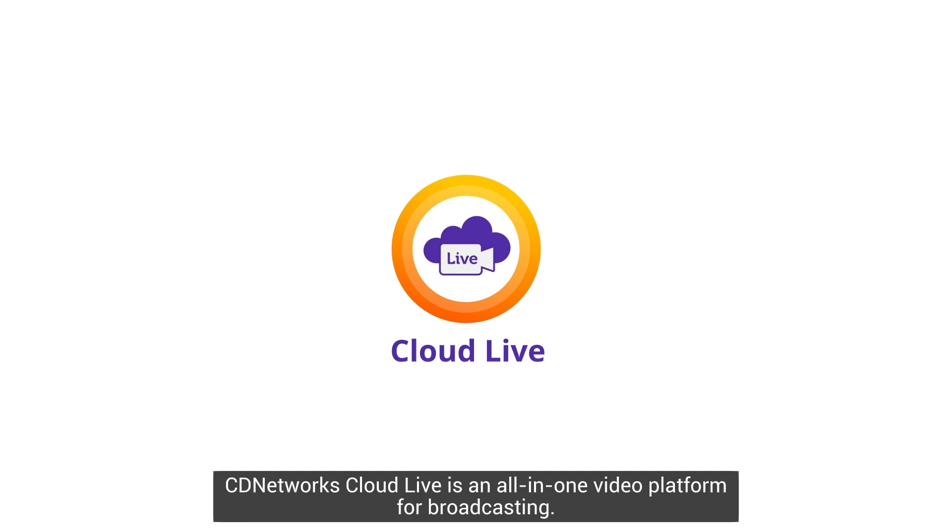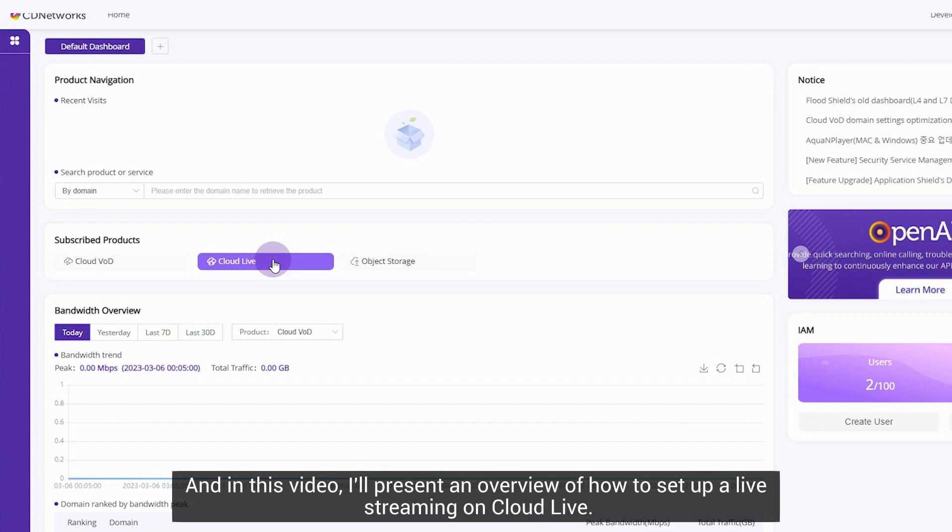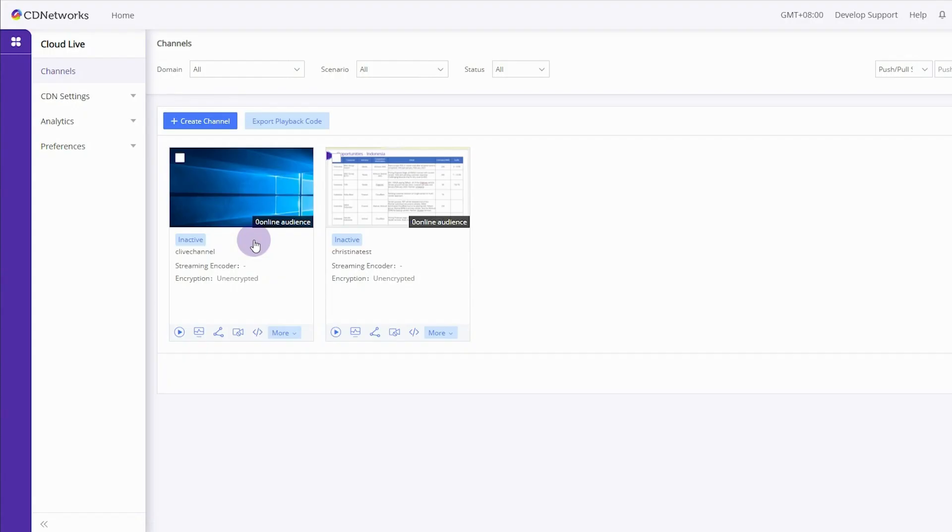CD Networks CloudLife is an all-in-one video platform for broadcasting. In this video, I'll present an overview of how to set up live streaming on CloudLive.